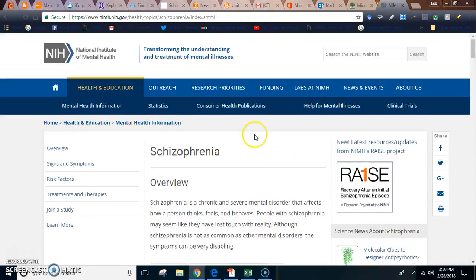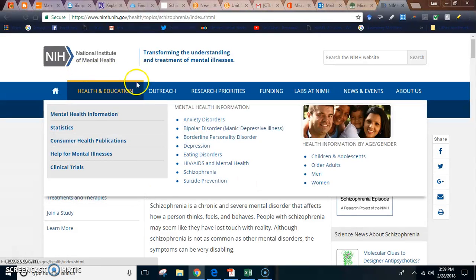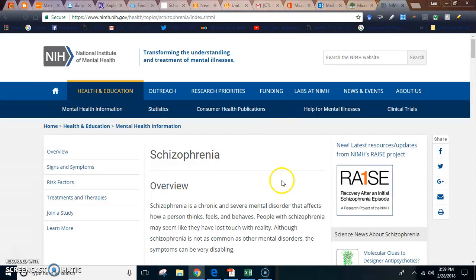NIMH — the National Institute of Mental Health — has lots of information on schizophrenia. I will be posting this website as well as the diagnostic criteria so you can get to that easier. If you have any questions, email me, and I will see you tomorrow night in seminar.